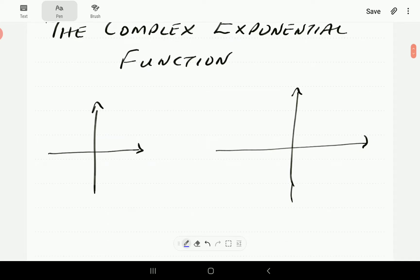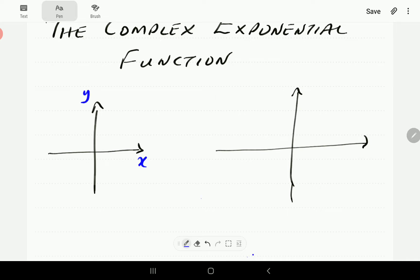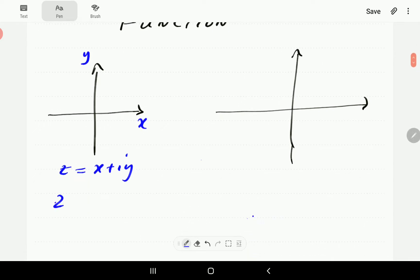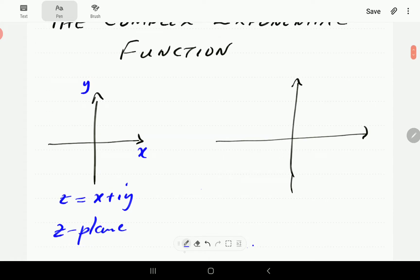We're going to start with the general situation of complex functions. For complex functions, we look at functions that map complex numbers from the z-plane. On the z-plane, we've got x on the real axis and y on the imaginary axis. We will recall that z is equal to x plus iy, and that's why we're going to call this the z-plane, which is a complex plane.